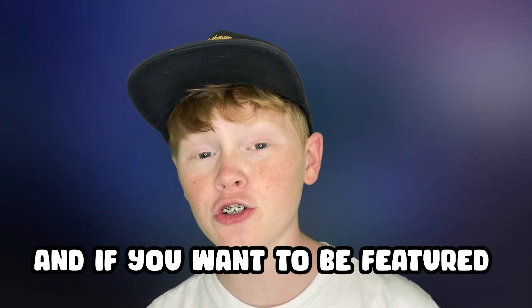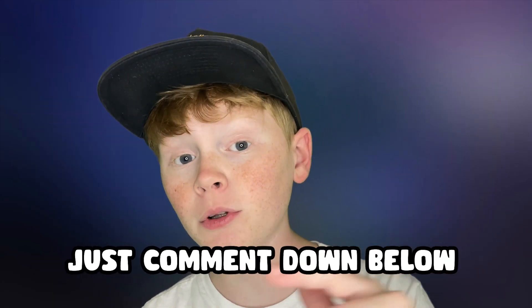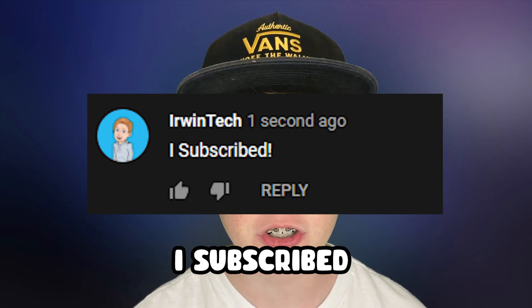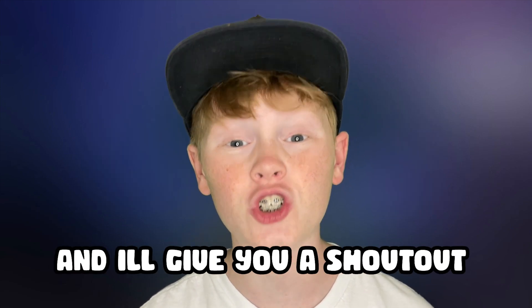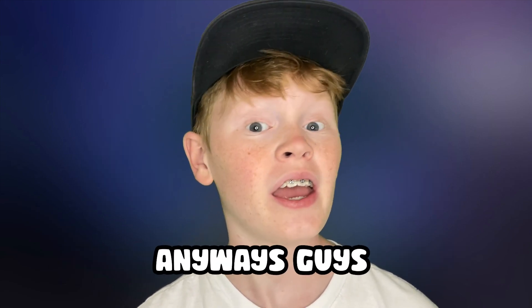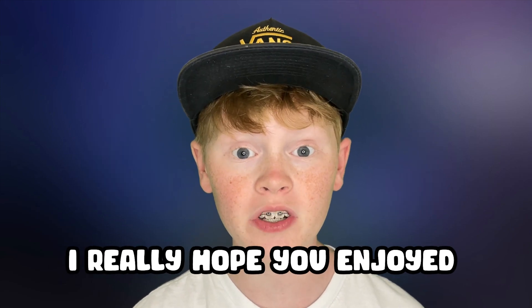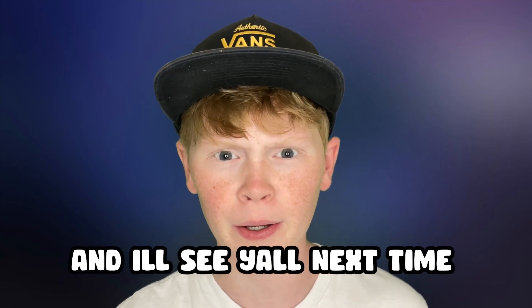Here are all the shout outs for today's video. And if you want to be featured in one of my videos, just comment down below, I subscribed and I'll give you a shout out in my next video. Anyways, guys, I really hope you enjoyed today's video and I'll see y'all next time. Bye.